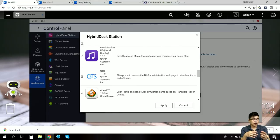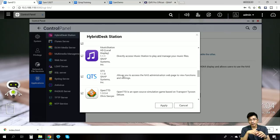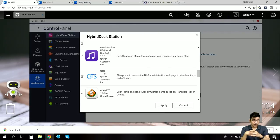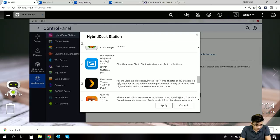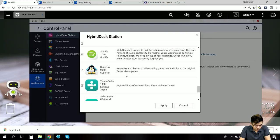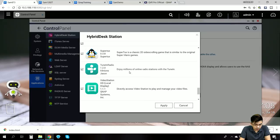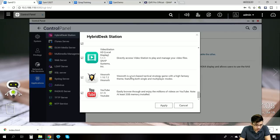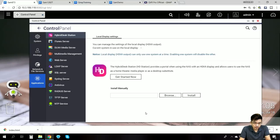We have several ways to log into our NAS. The first is the most common — logging in with the IP address. The second method is to directly use the HDMI output at the back panel of our NAS and connect to a monitor or TV. We can still do a lot of things through it. We also have Photo Station, QVR Pro, Skype, Spotify, a little game, radio stations, Video Station, a QNAP game, and YouTube — basically everything you need is right here.